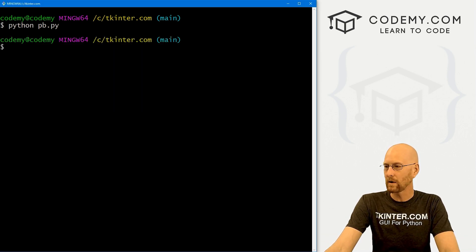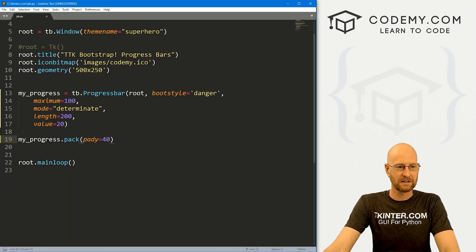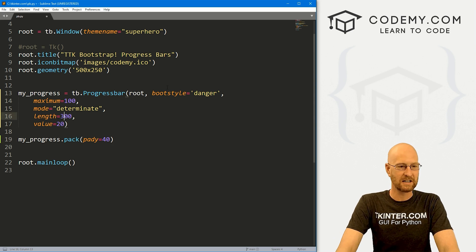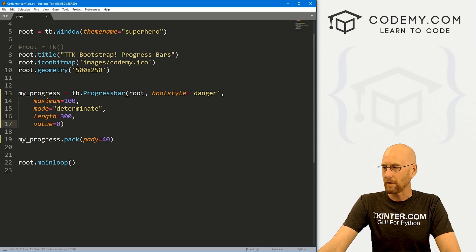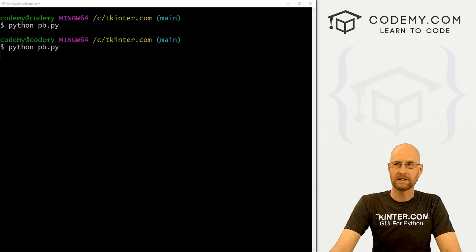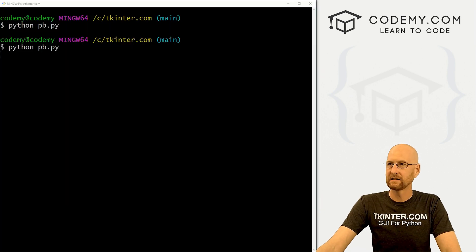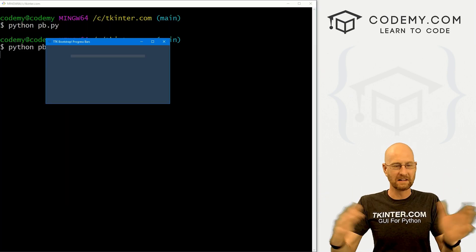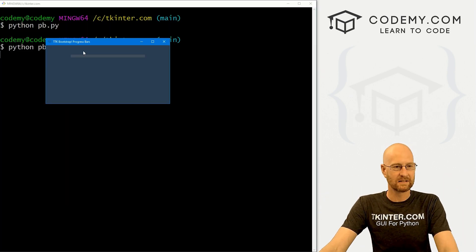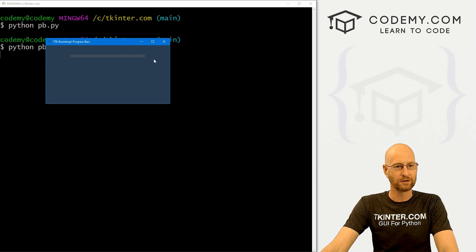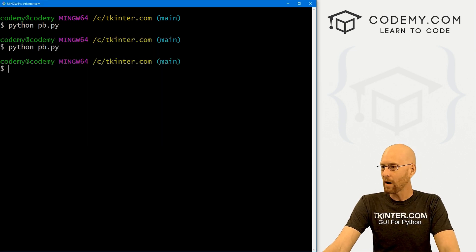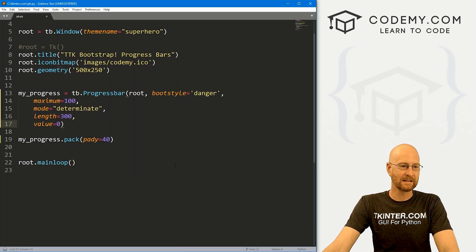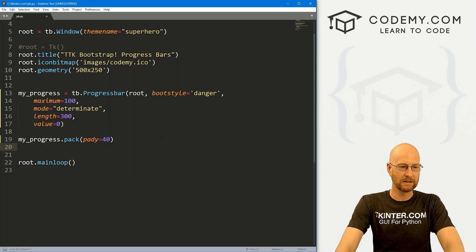Let's go back and change the length to 300 and set the value to zero by default. Now it's much longer — the length has an additional 100. That just makes it physically bigger. So now what can we do with this thing? Let's create some buttons.